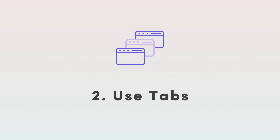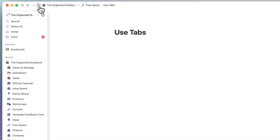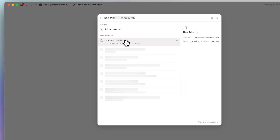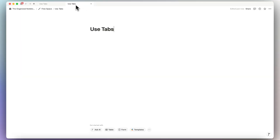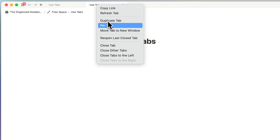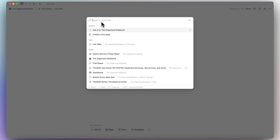The next tip is to use tabs inside of Notion. Tabs are a relatively new feature but really useful because you can have the most important pages at the top. Click the plus to add a new tab and choose what to open. You can have two tabs side by side, and you can also pin a tab so it's always visible. A quick shortcut to add a new tab is Command or Control T.